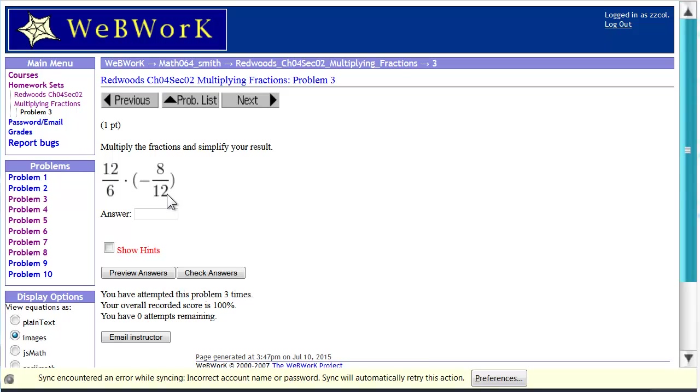When you've read through the section and practiced, you'll know that the answer to this problem is negative 4 thirds. Negative 4 thirds, which would be negative 1 and 1 third.